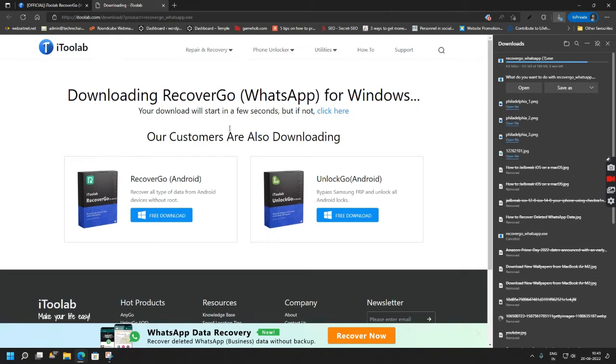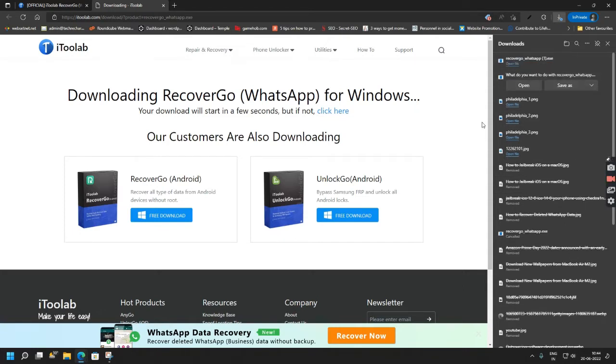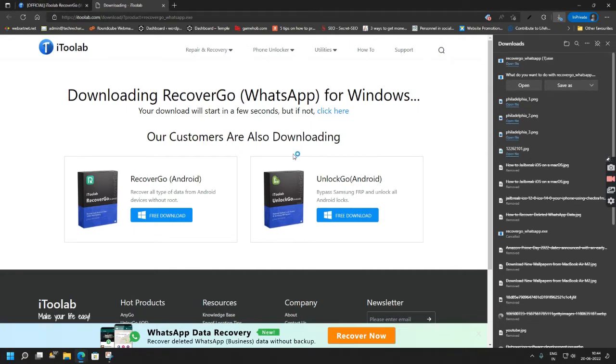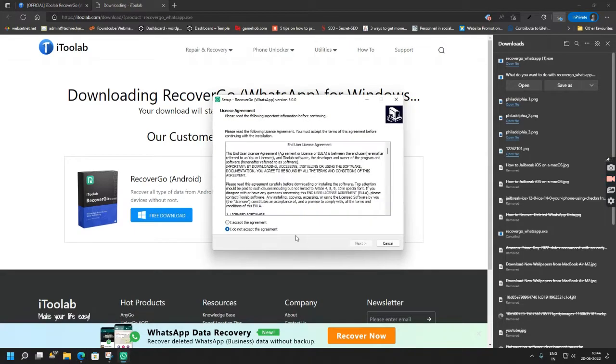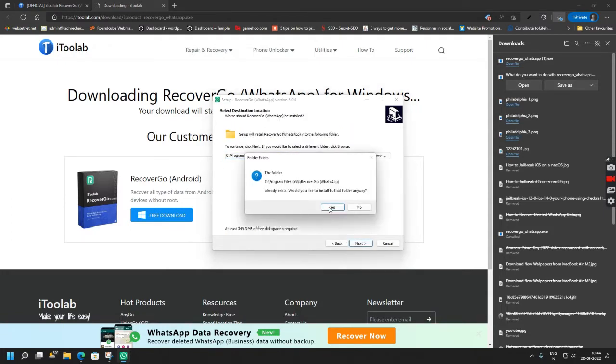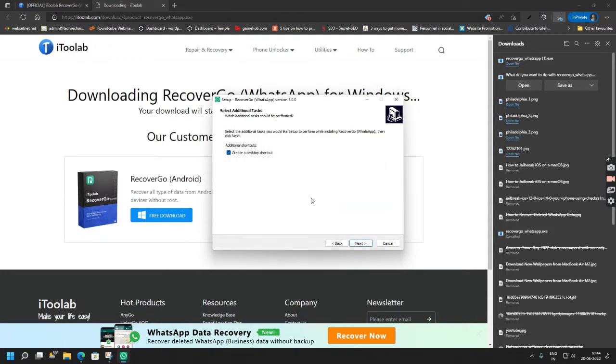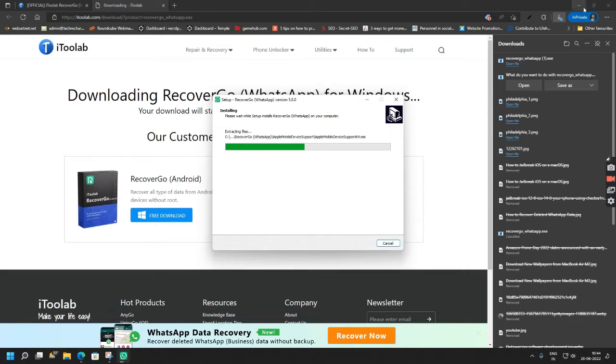First you have to download the software. I have already purchased the license key so I will be using that. So this is a 189 MB software. Once you have downloaded the software simply click on it and install it. Select your language, accept the terms, click next, next again, and create your desktop shortcut.